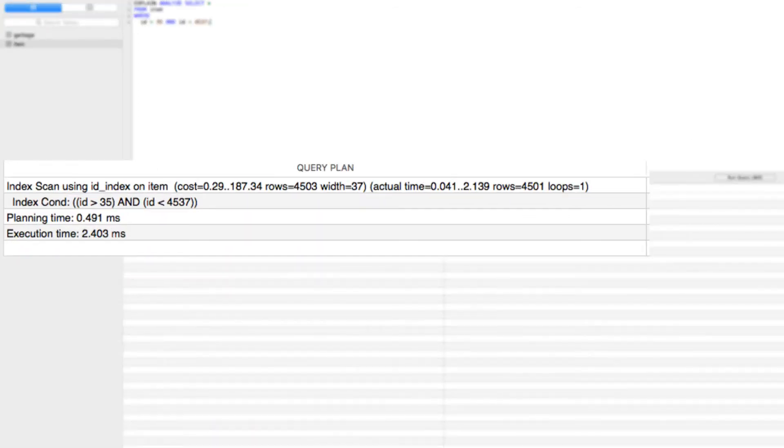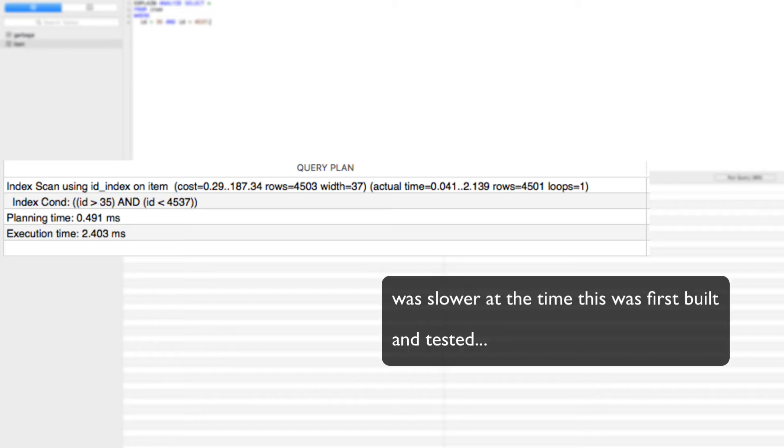So hang on one minute. We can see that we have indeed performed an index scan instead of a sequential scan, but our operation just became slower. What gives? Let's run the command a few more times and see if this changes anything.